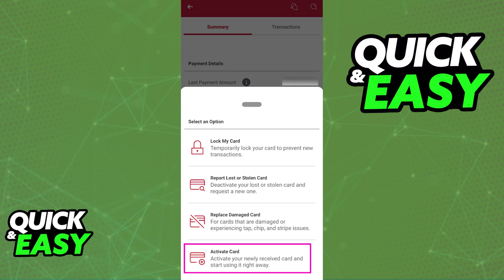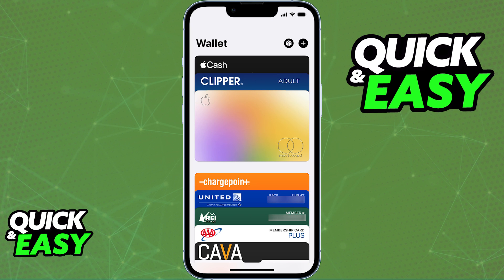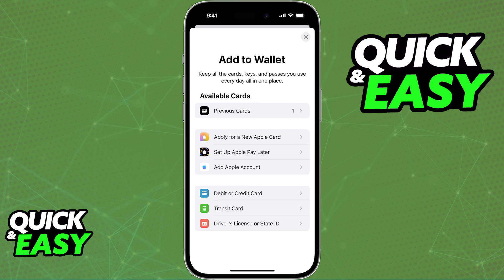After you are done activating your card through the CIBC mobile banking app, open your Apple Wallet and at the top right corner of the screen you will see the plus sign. Tap the plus sign and immediately you will see plenty of options to add to your Apple Wallet. Select to add a credit or debit card.